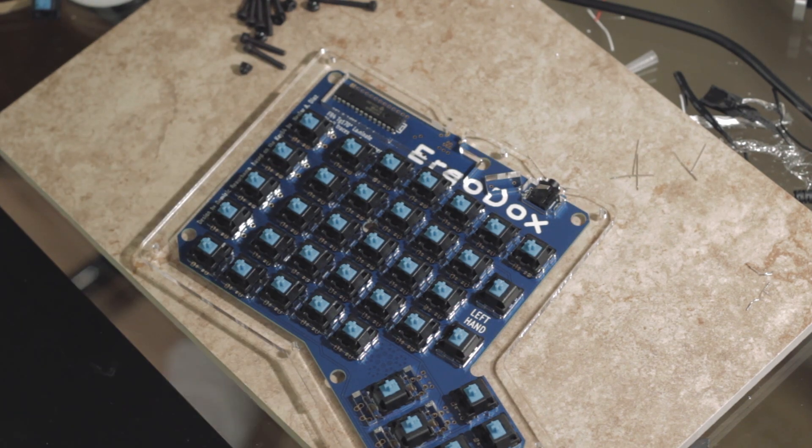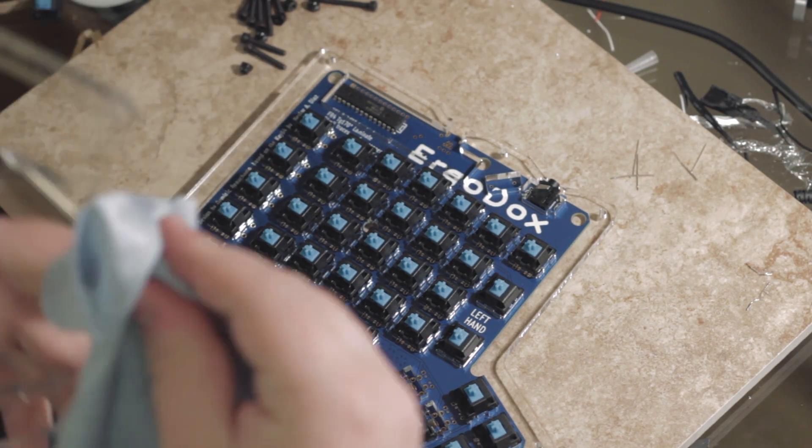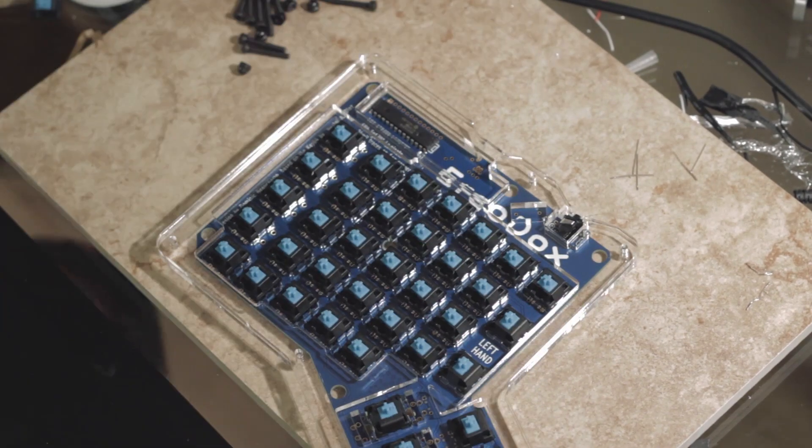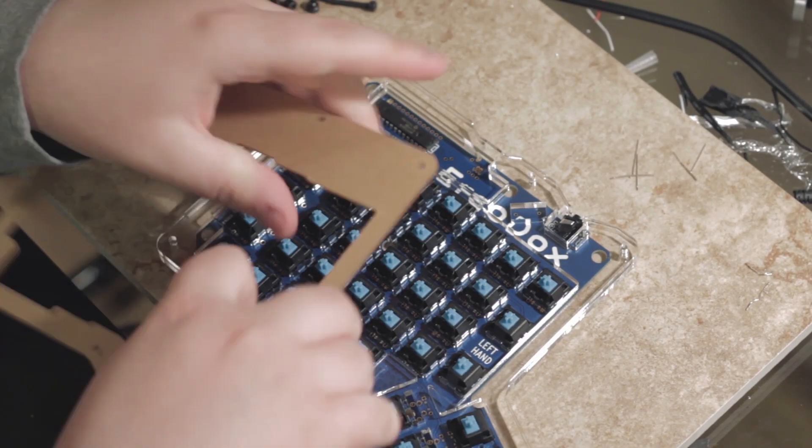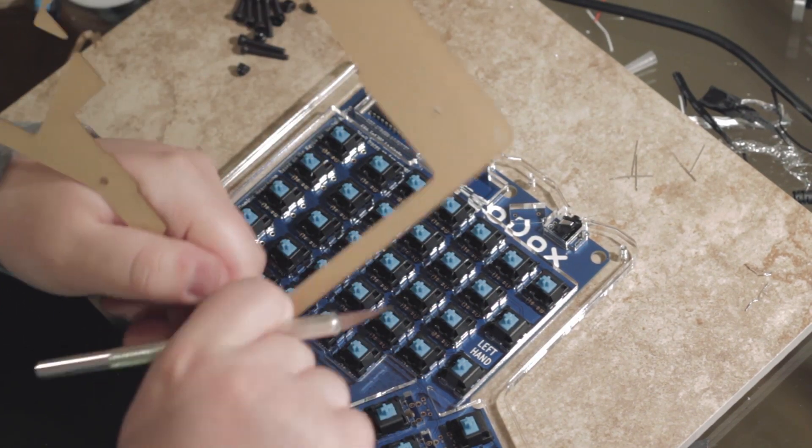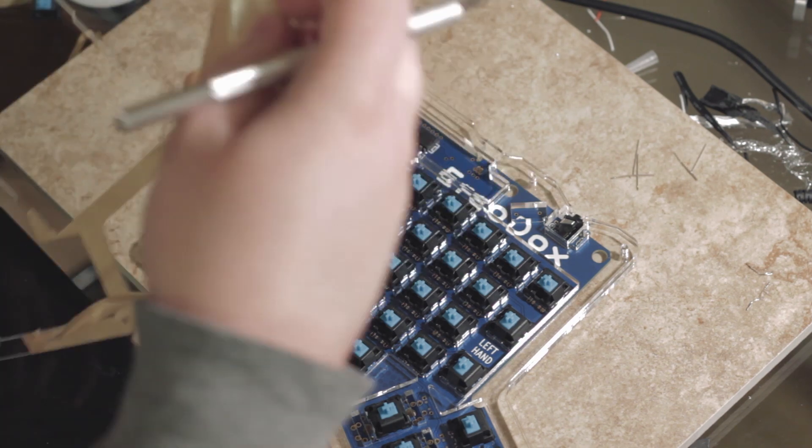You even get a few extra components to play around with after. I believe there's one of each for everything, so you get an extra switch, which is cool, and you can play around with that later and maybe use it in a future project.